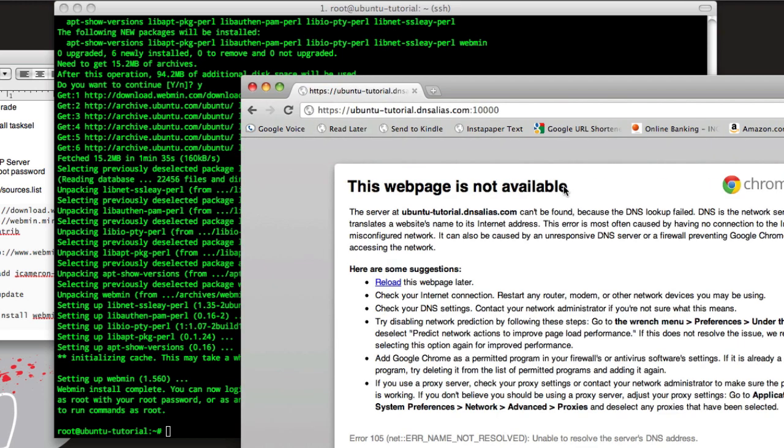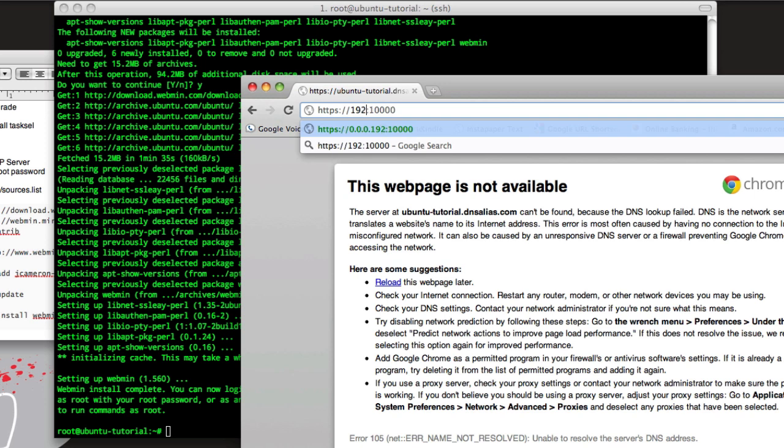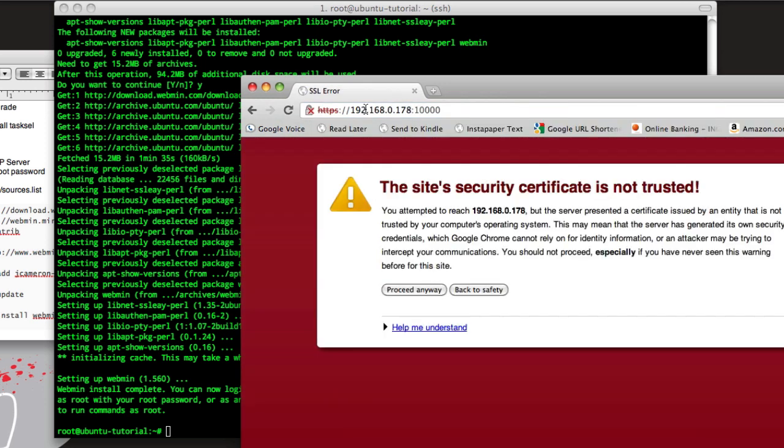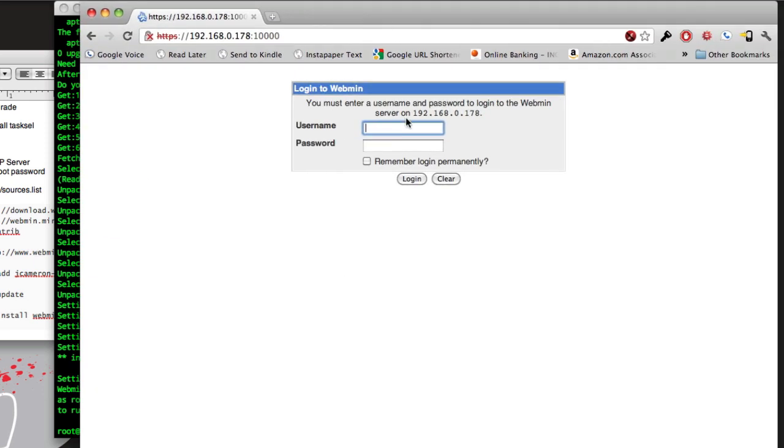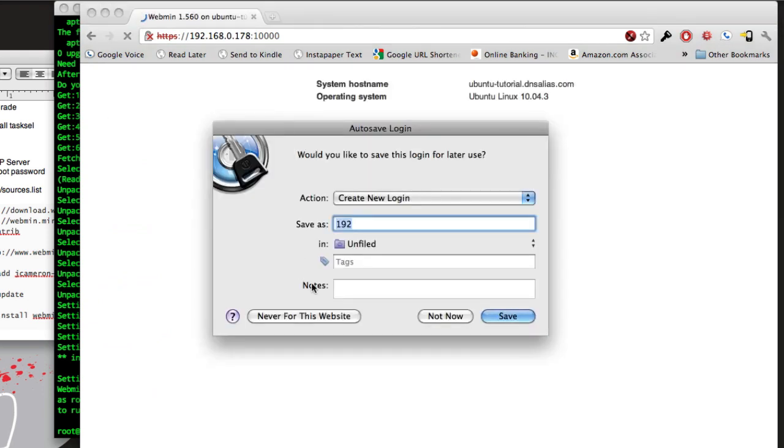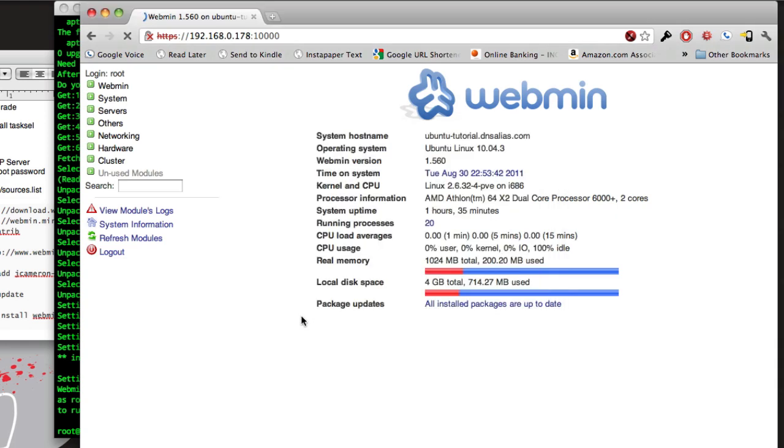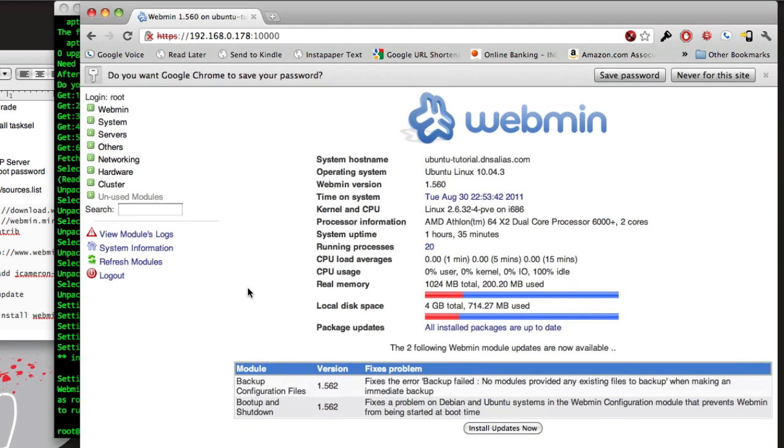So go back to this, type colon then 10,000, enter. You'll get this. If you didn't type in HTTPS, yeah, we'll have to undo that and then redo our IP. Alright, so certificate's not trusted, that's normal. We'll get this. Log into Webmin, use your root login, login, ignore that, and now we're into Webmin.